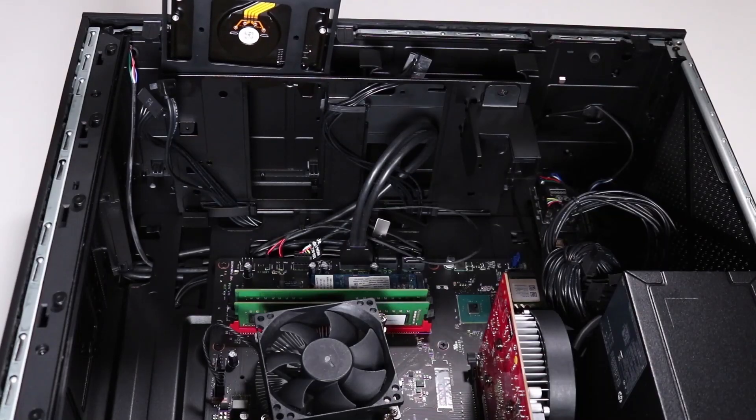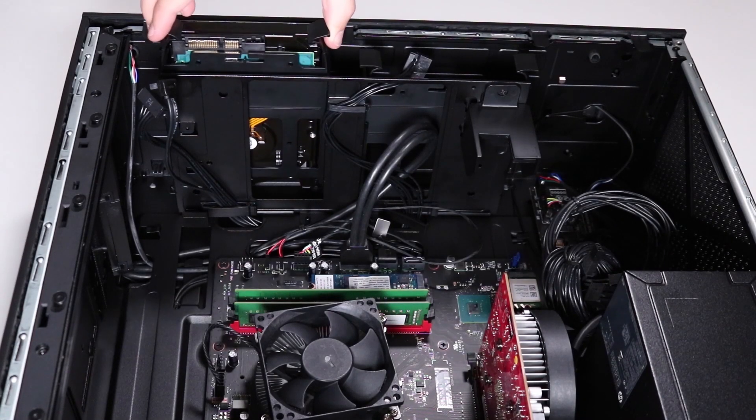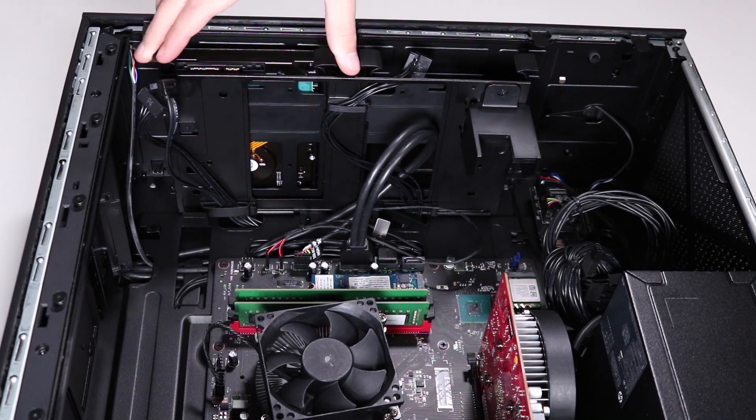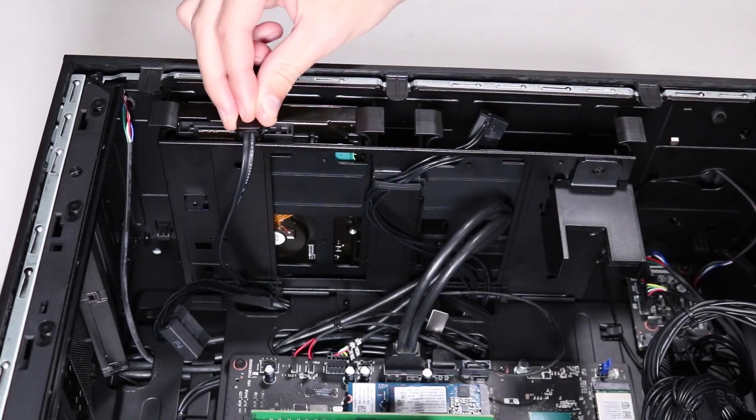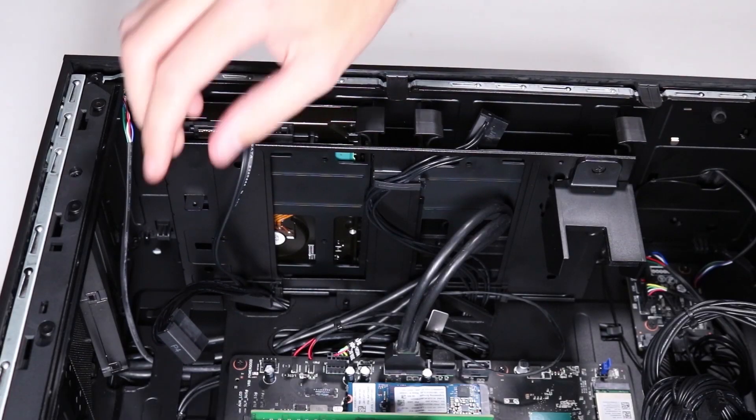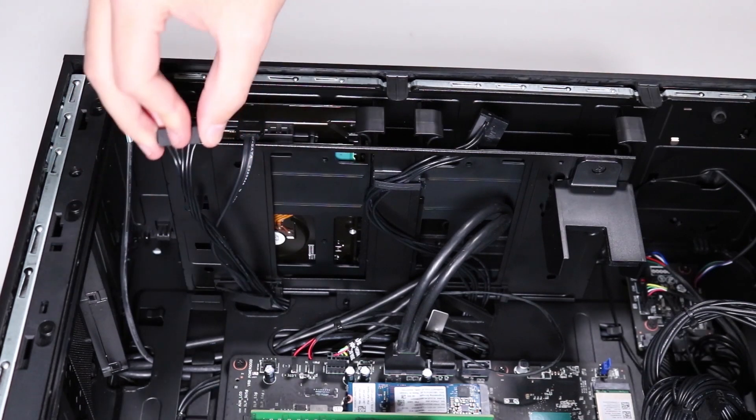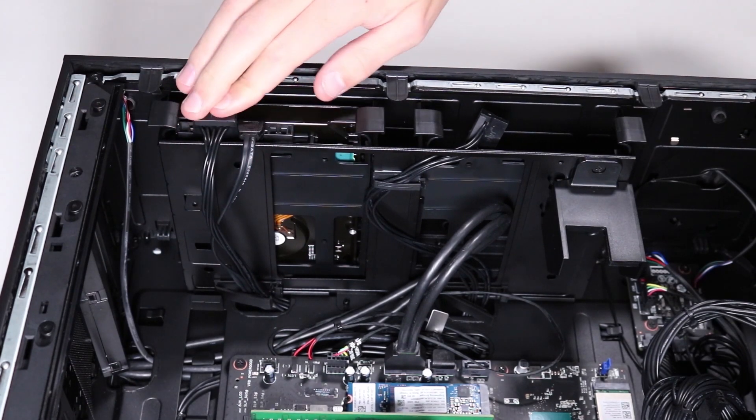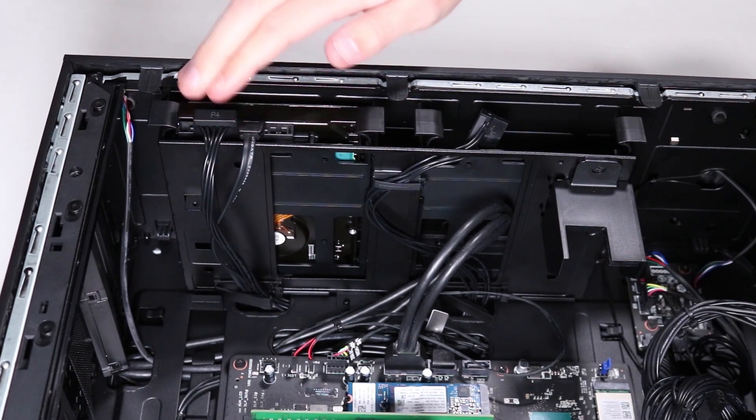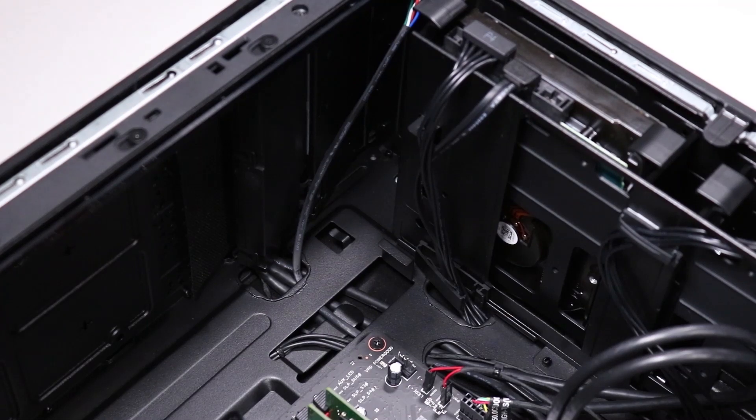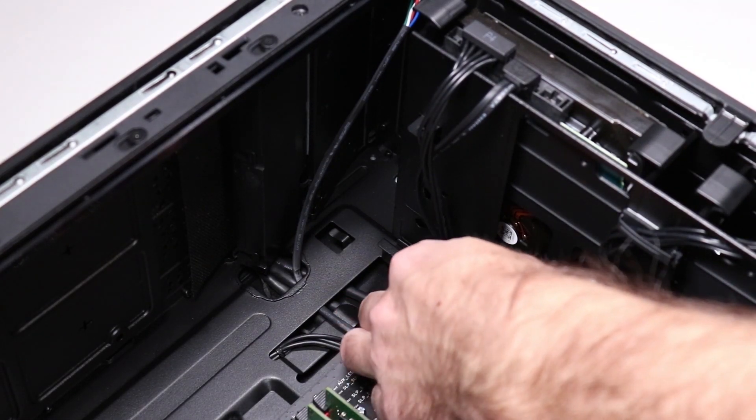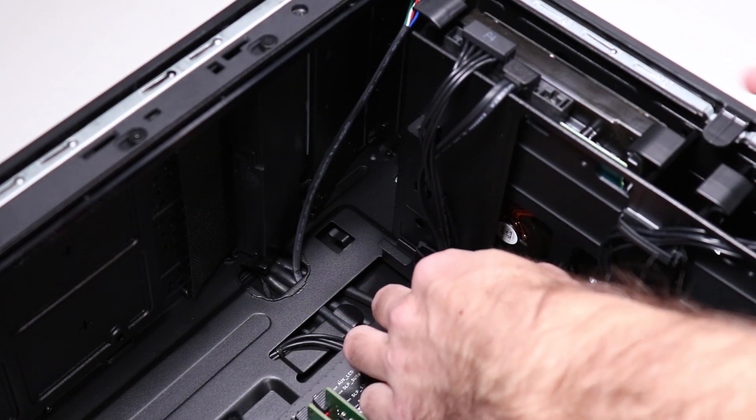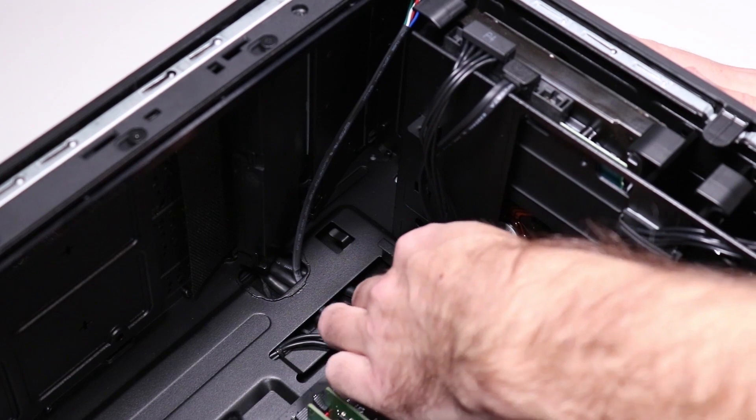Slide the hard drive and its holder into the hard drive cage. Connect the SATA cable and power cable to the hard drive. Secure the SATA and power cables with the clip at the base of the hard drive cage.